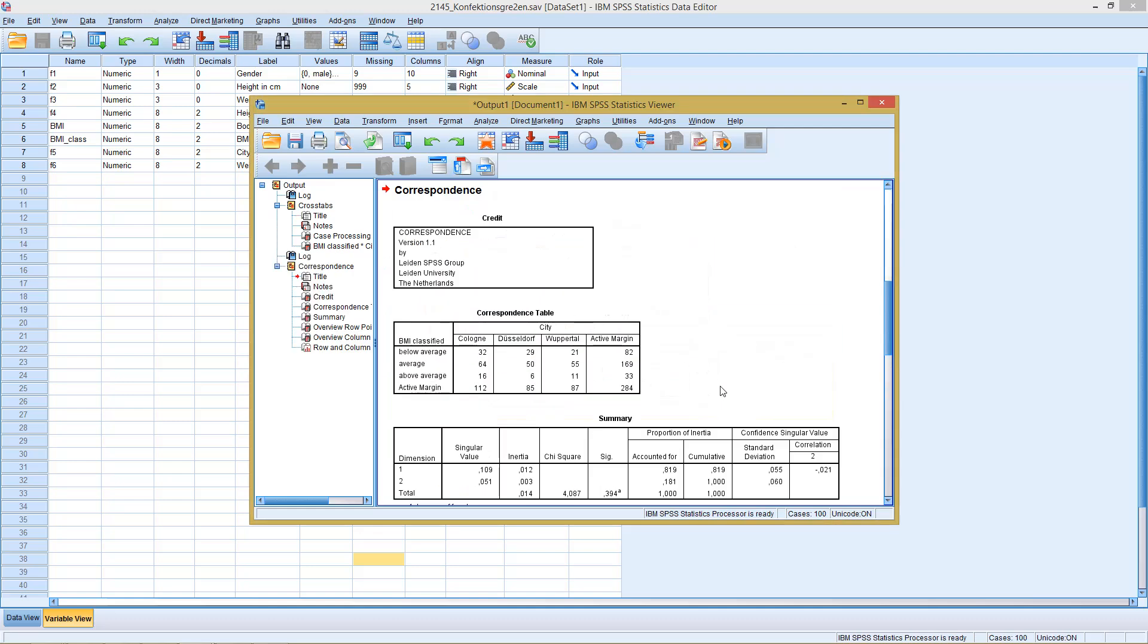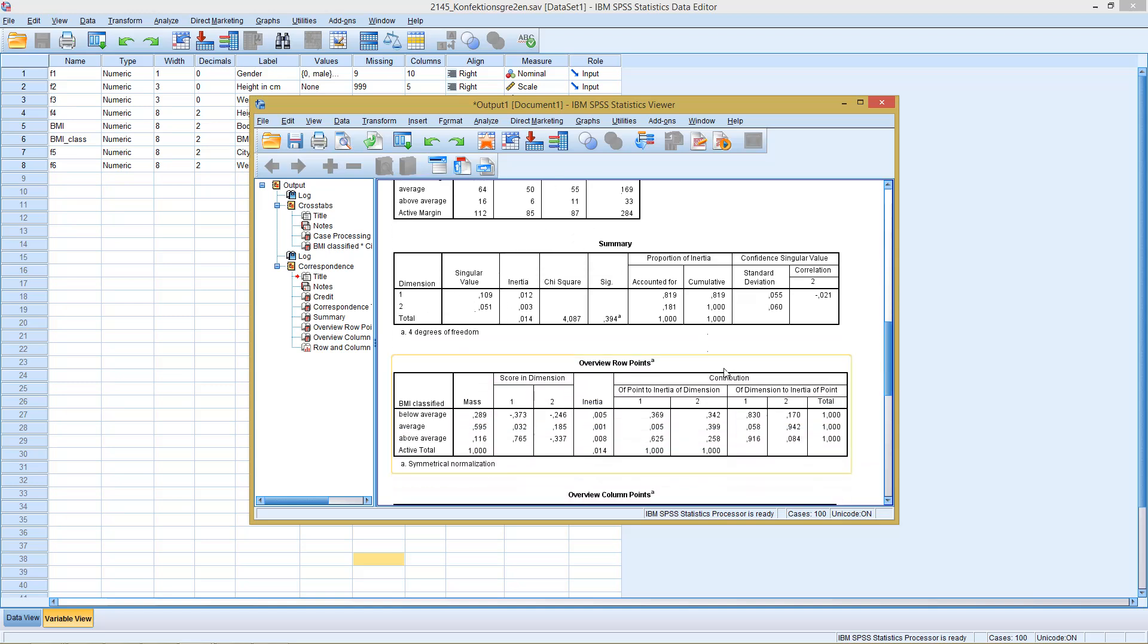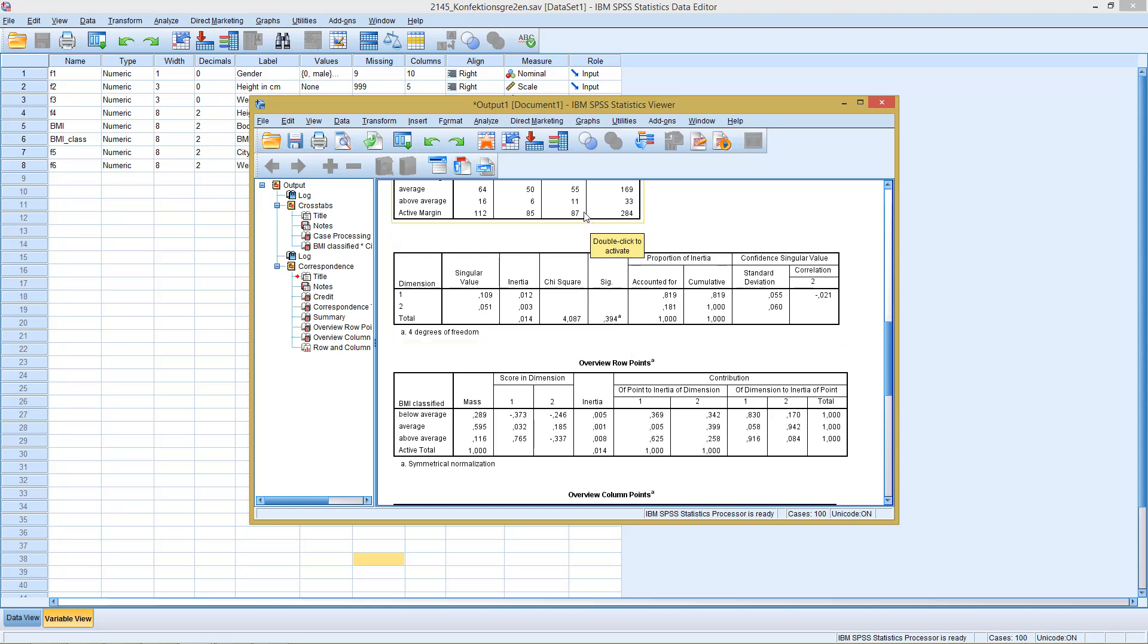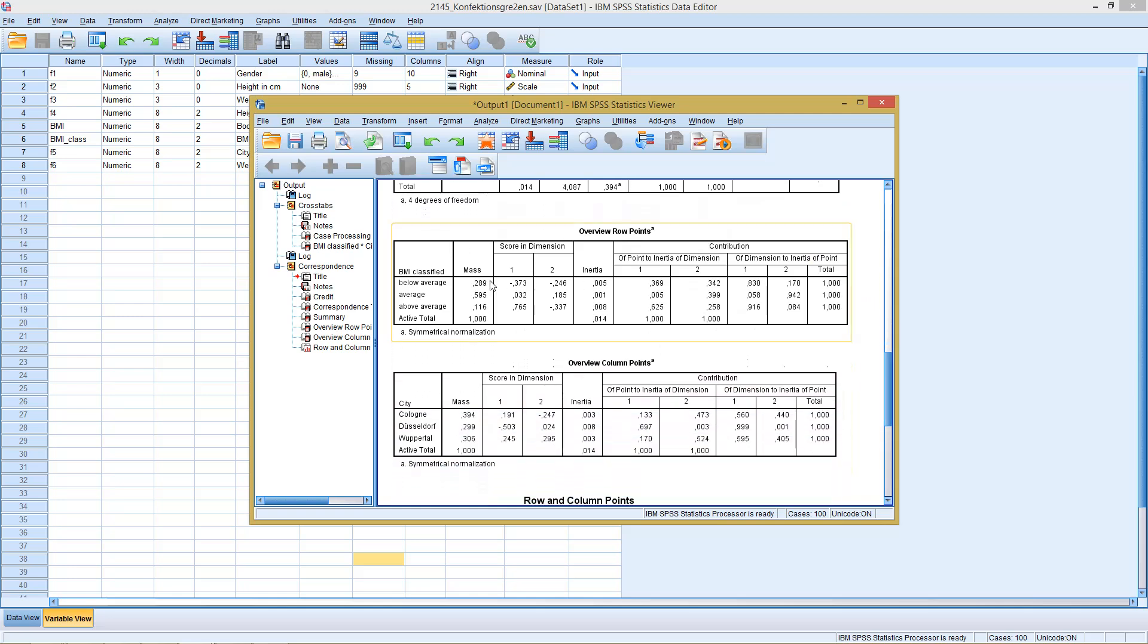Then he starts working. He starts with reporting a correspondence table. In the next part he reports here our G squared statistic, so whether the two variables have something to do. If we would have selected G squared with the correspondence table, with the contingency table up here, we would have gotten the same G squared, the same significance level. We get our points for the rows and for the columns, so more or less the coordinates for the two dimensions.